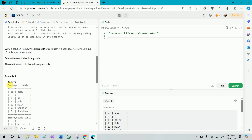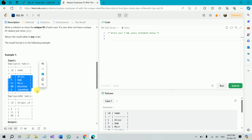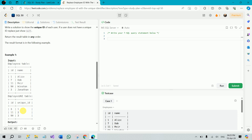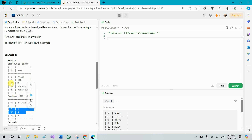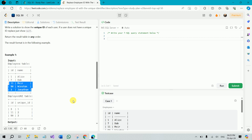The example test case has an Employees table with five employees: Alice, Bob, Meir, Winston, and Jonathan. The EmployeeUNI table contains unique ids for three employees: id 3 Jonathan, id 11 Meir, and id 490 Winston. So these three have unique ids in the UNI table, while Alice and Bob's unique id is null.